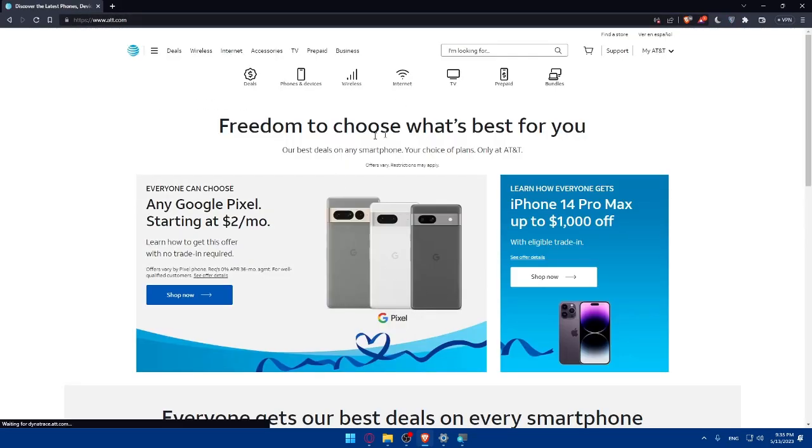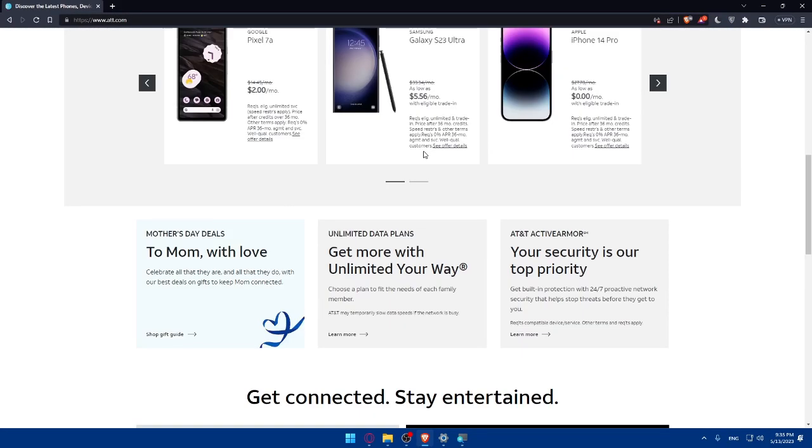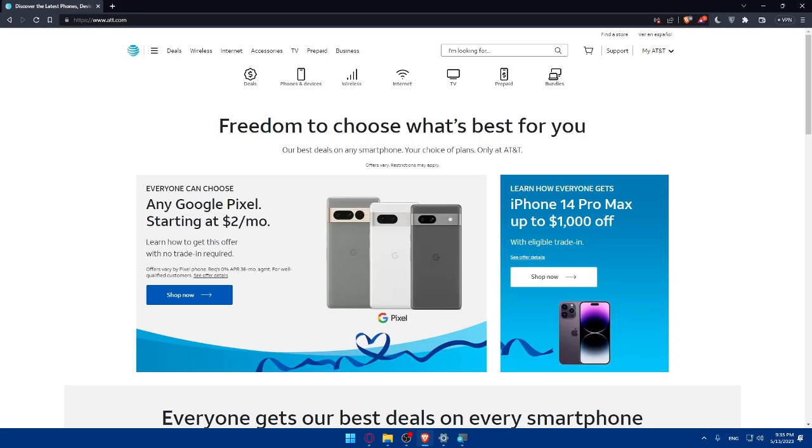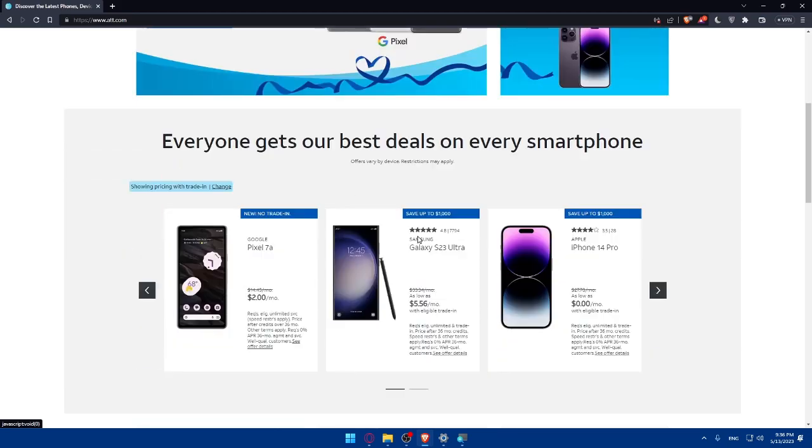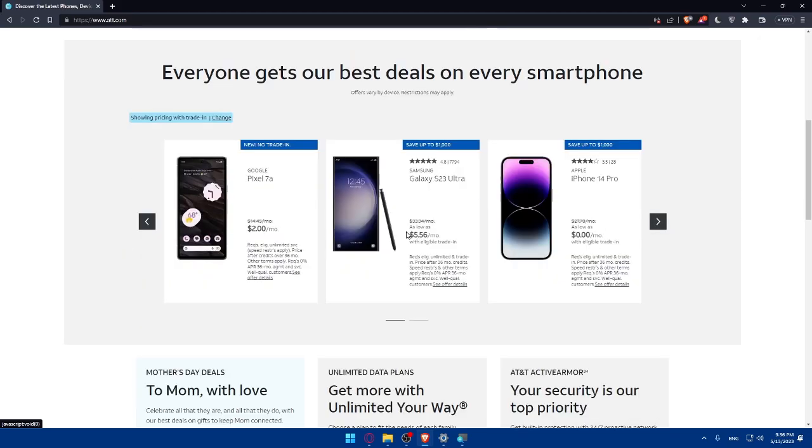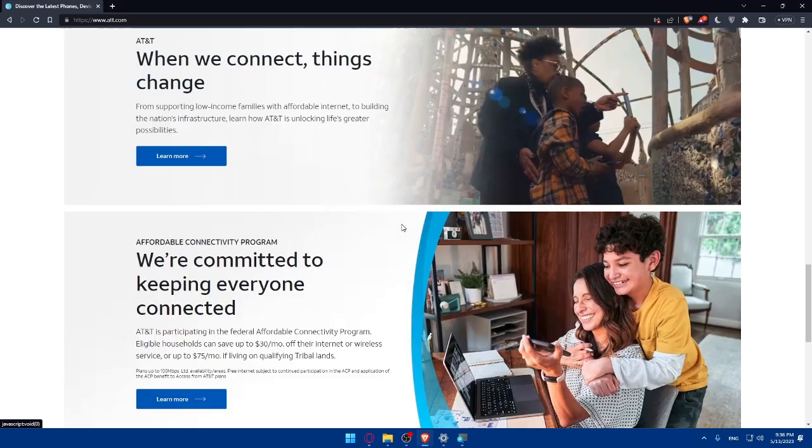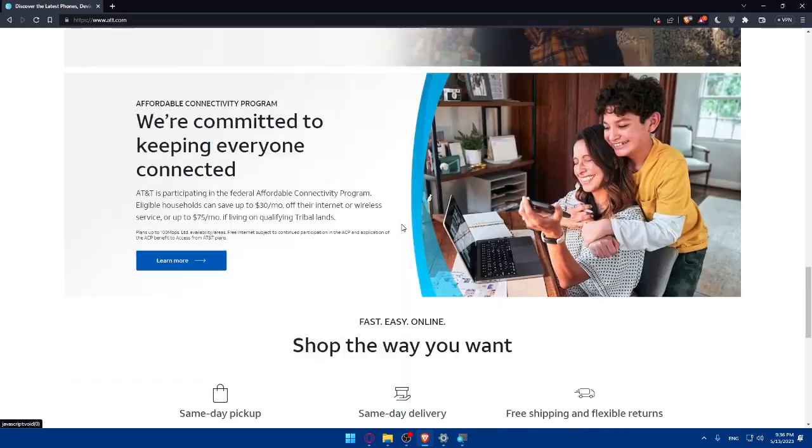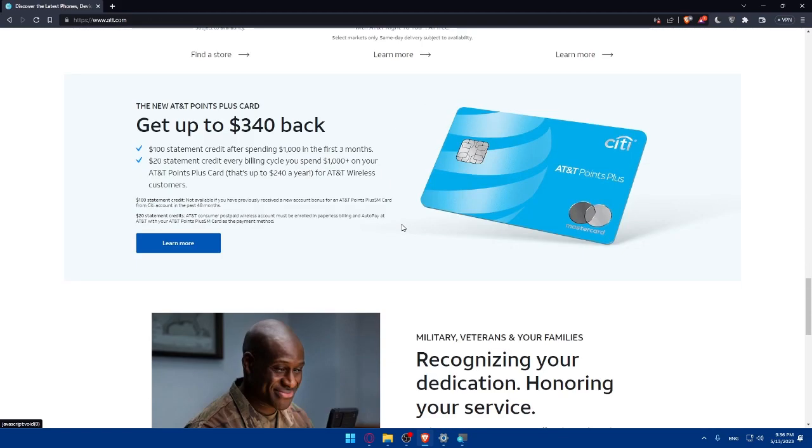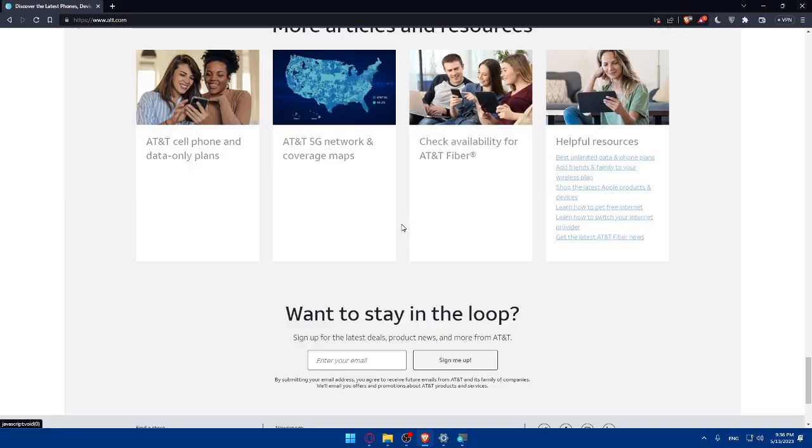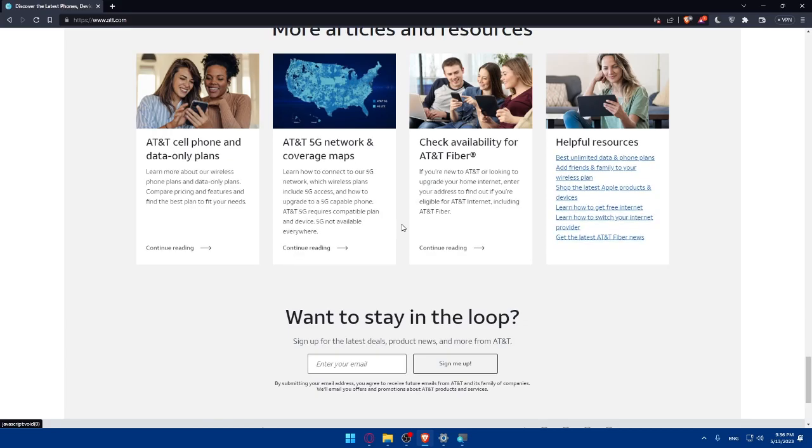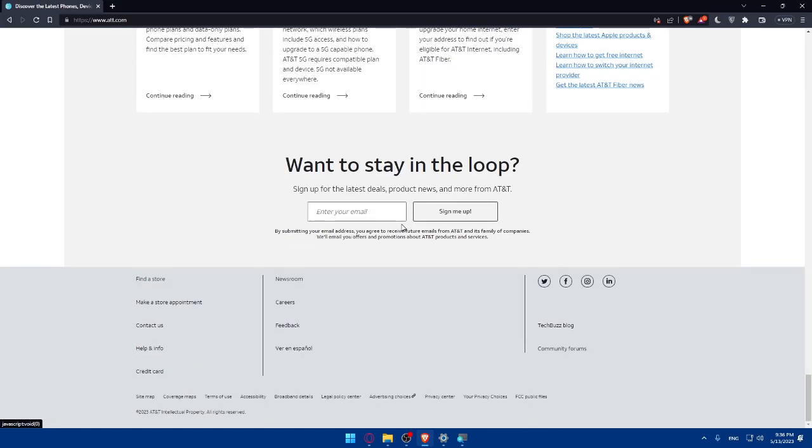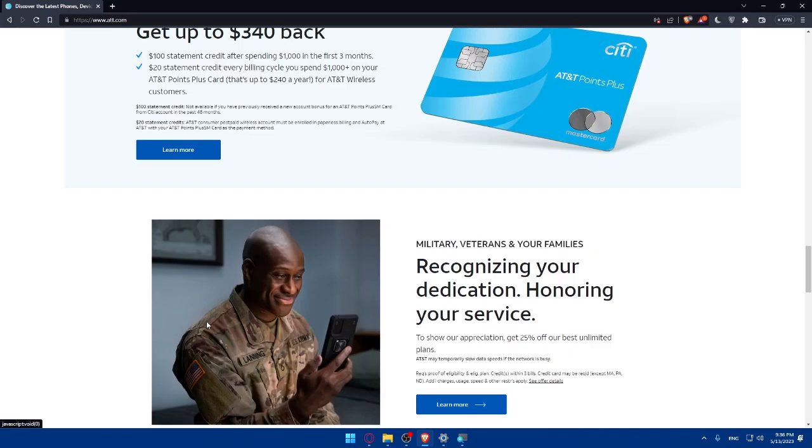That will take you to the home screen or main screen of the AT&T website. As you can see, freedom to choose what's best for you, or best deals on any smartphone. You can shop now if you want iPhones, Google phones, or Samsung phones. You can see here a lot of stuff, so make sure to go through it if you're interested. And if you're having any issues you can always come here and contact them.